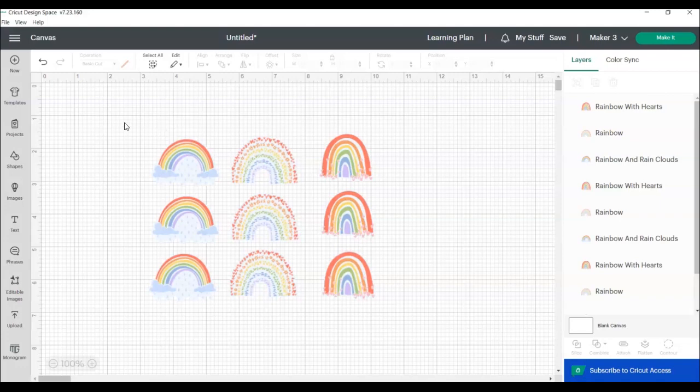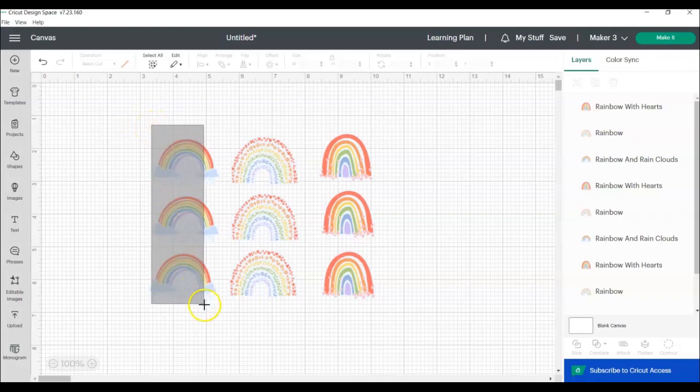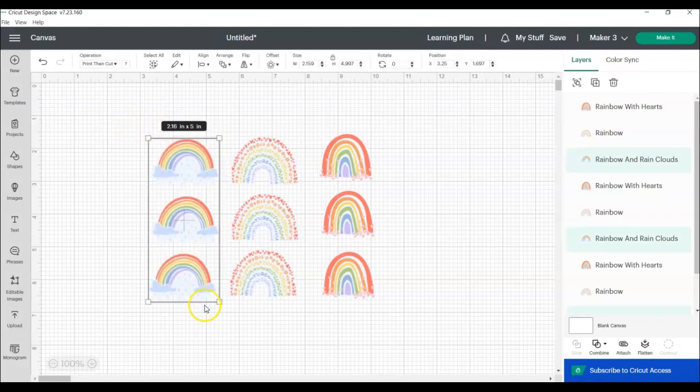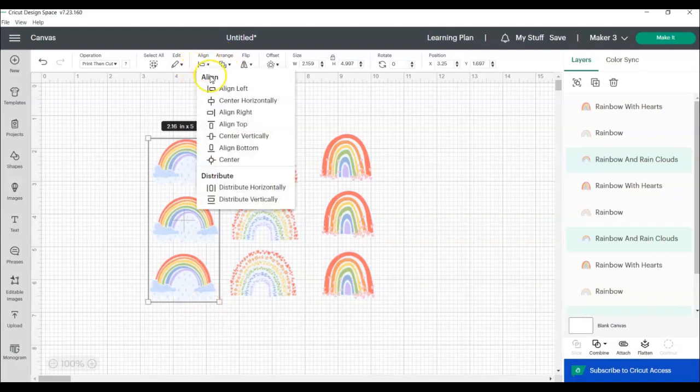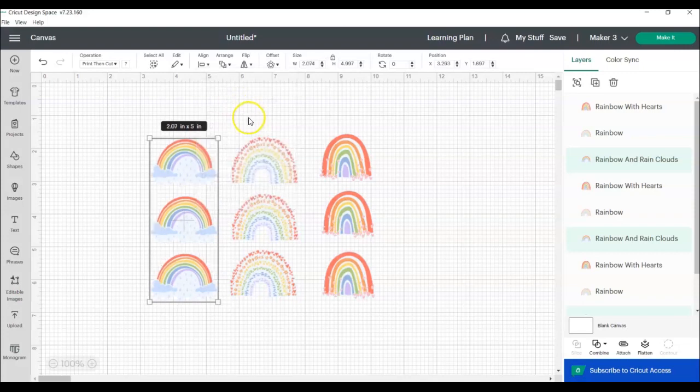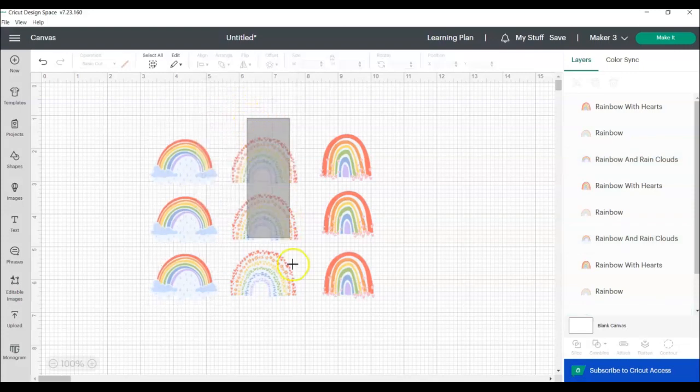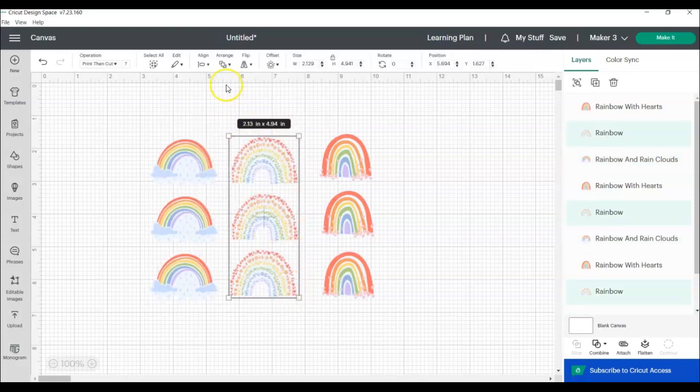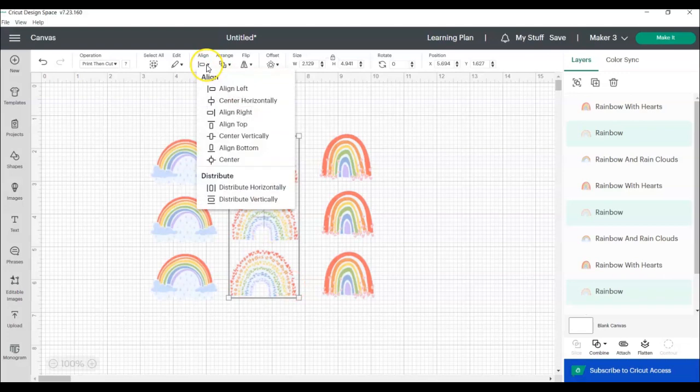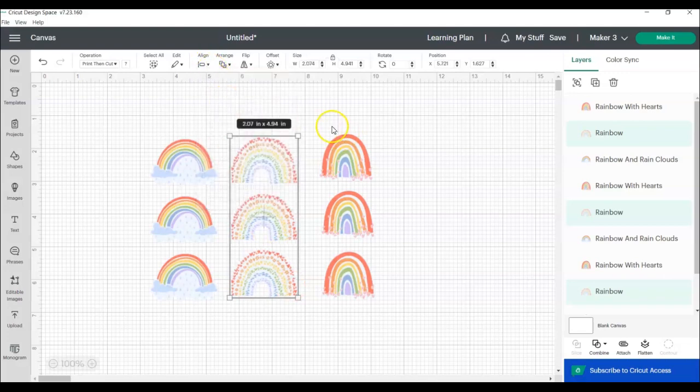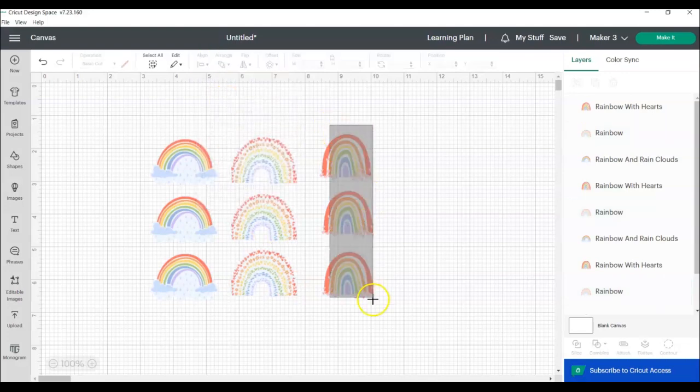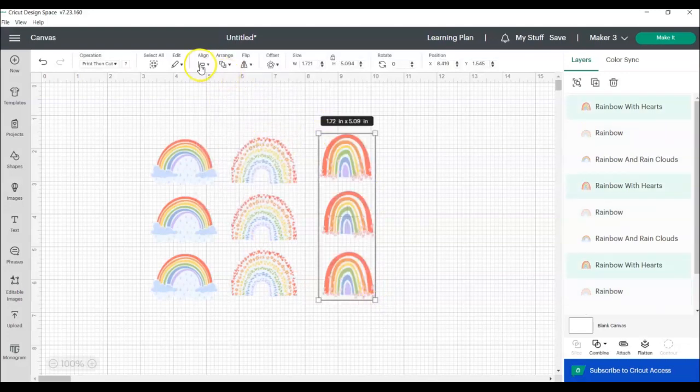So I am going to show you how I typically tackle a project like this. This is what I found works the quickest when I'm trying to make a sticker sheet. I'm going to start by selecting the first column of rainbows. I'm going to click align and then center horizontally because we want them to be centered right down the middle. Then we're going to do the second column, do the same thing, align, center horizontally, and then the third column.